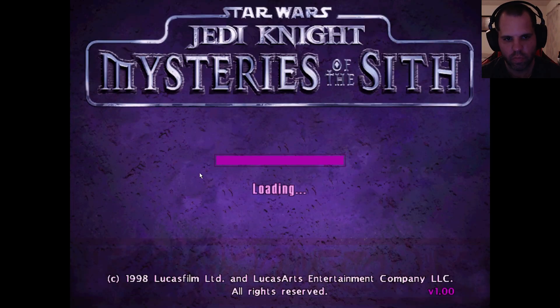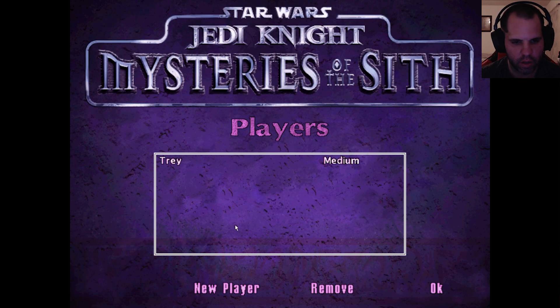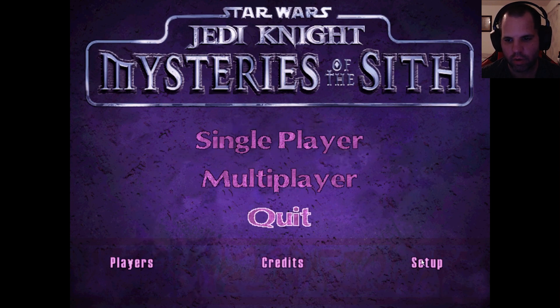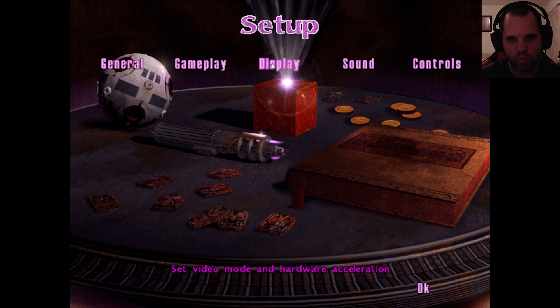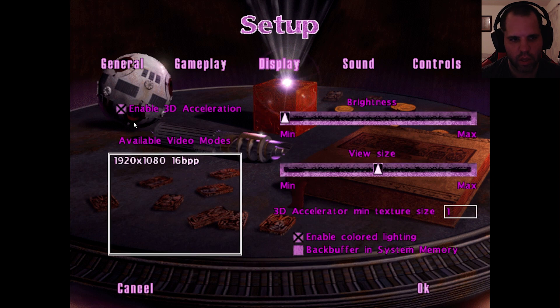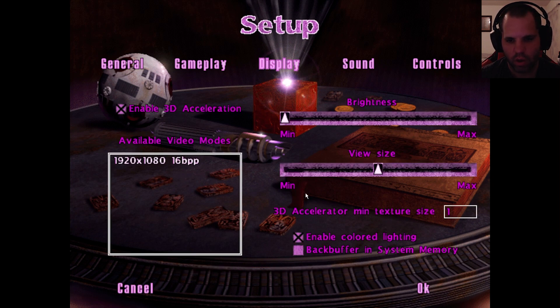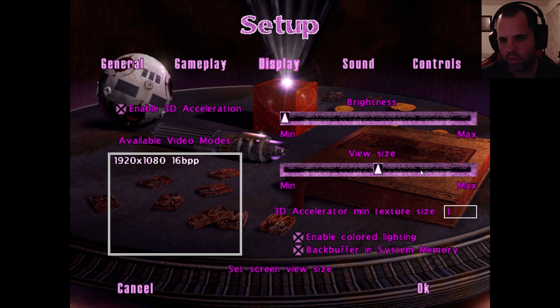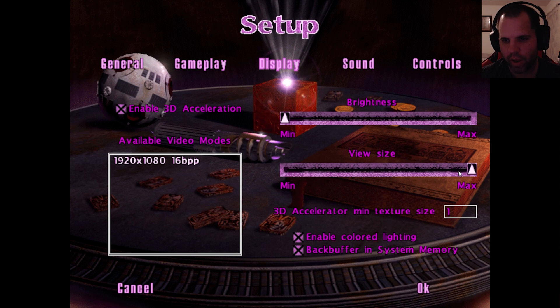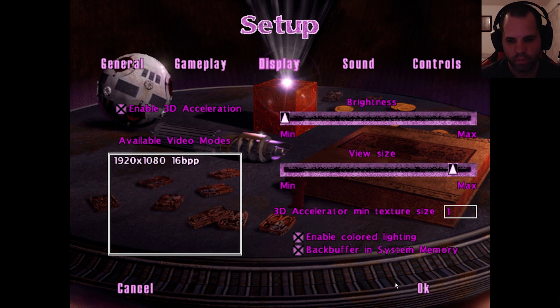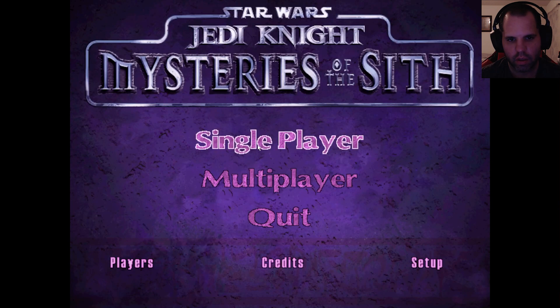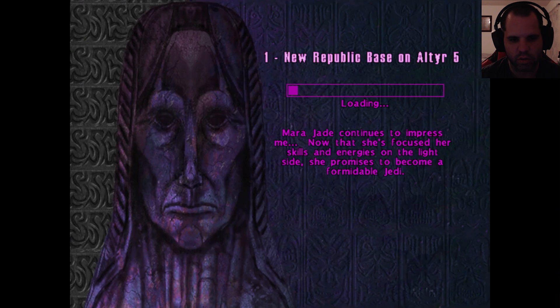Once that is complete, we can go ahead and run the game. Just double-click the icon here and let it launch the game. Click pick a player or click new player if one's not here. Once that's done, go ahead and click OK. I'm going to go into Setup, go into Display. I'm going to make sure Enable 3D Acceleration is turned on. You also want to make sure that back buffering in system memory is turned on as well. In this view size, I'm going to make sure the view size is one tick before max. You can drag it all the way up to max and then just go back one and that should be fine. Click OK. Let's go ahead and run the game real quick and make sure it's running.